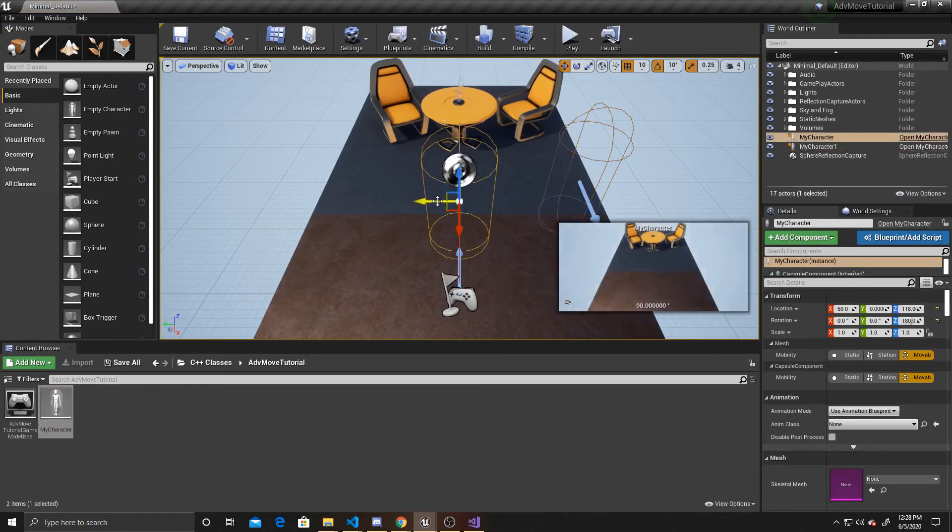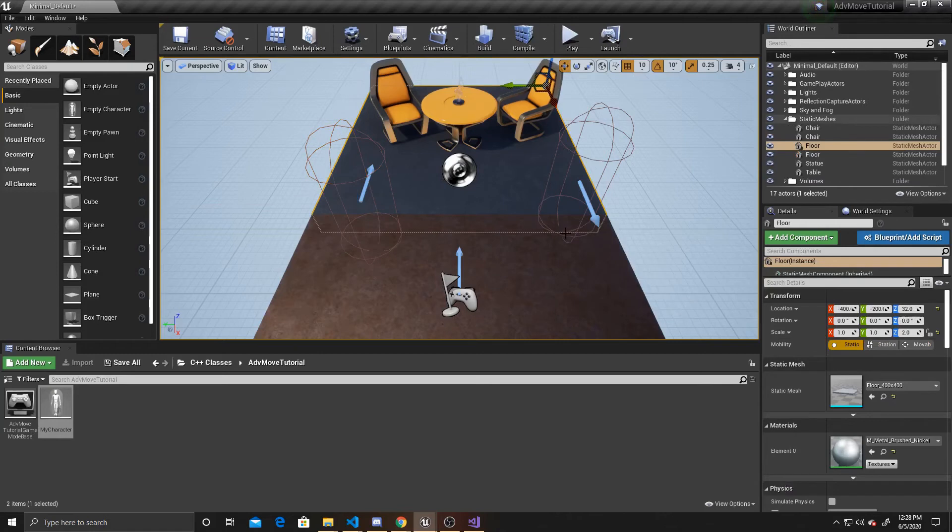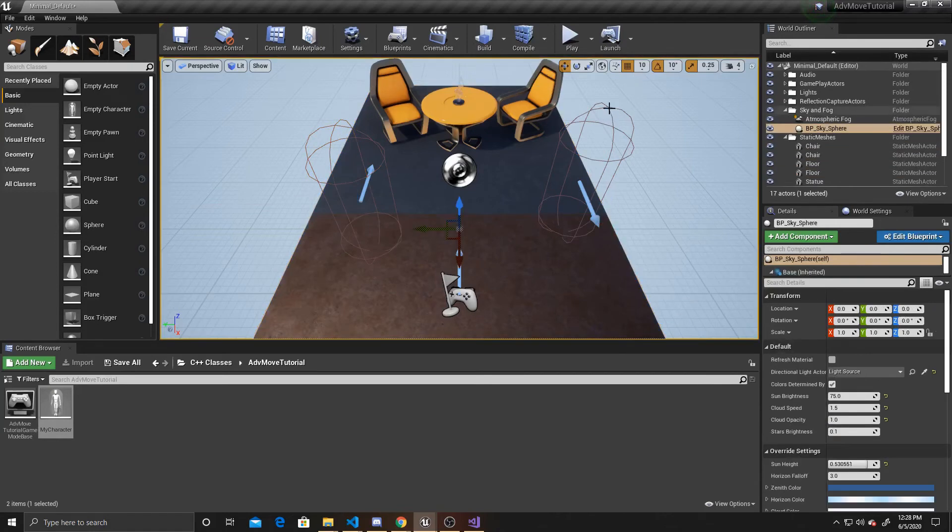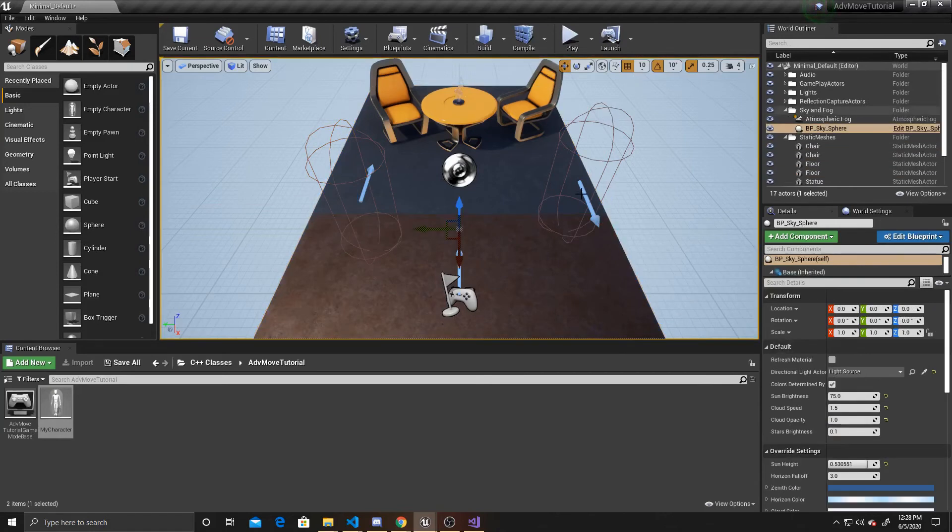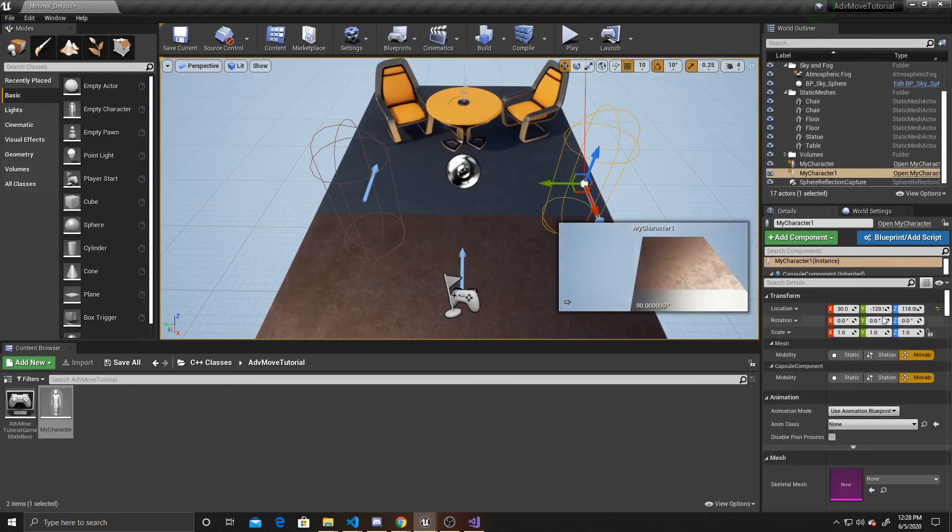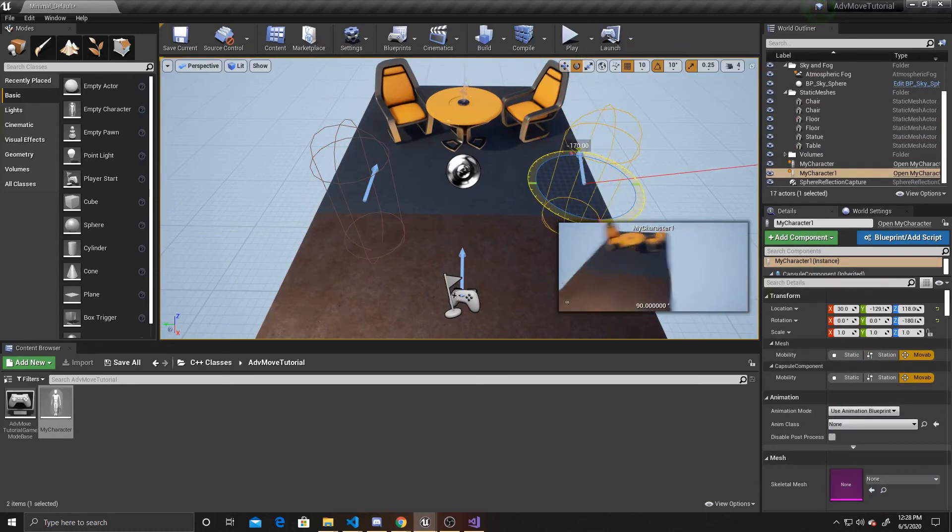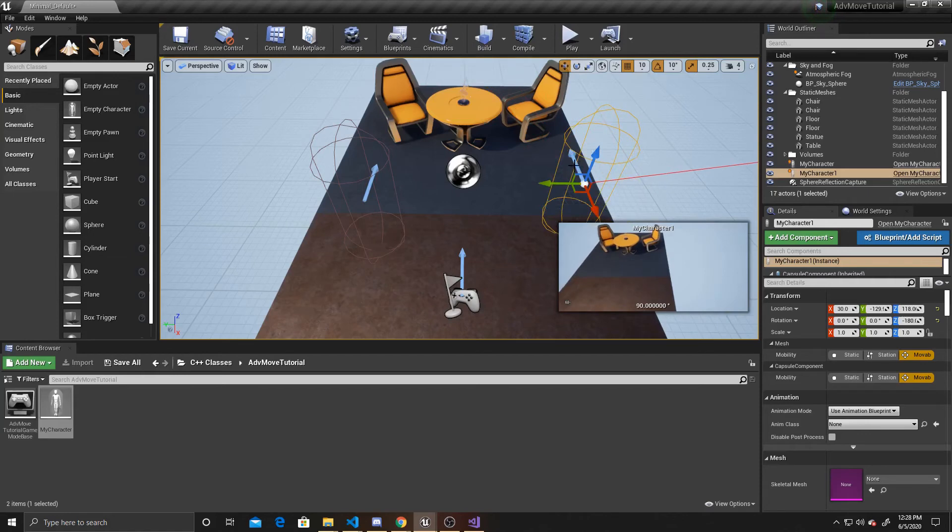I'm going to scoot this one over. We're going to rotate this one so it's facing the same way as the other player.